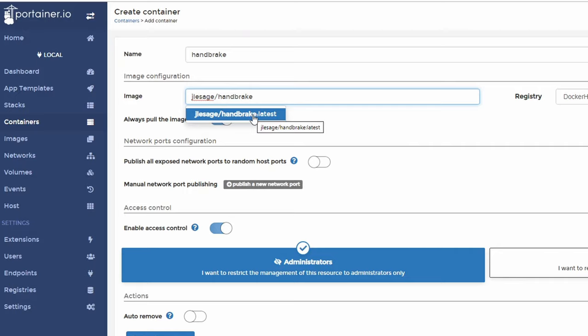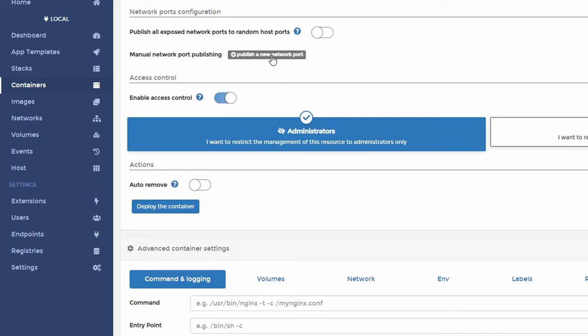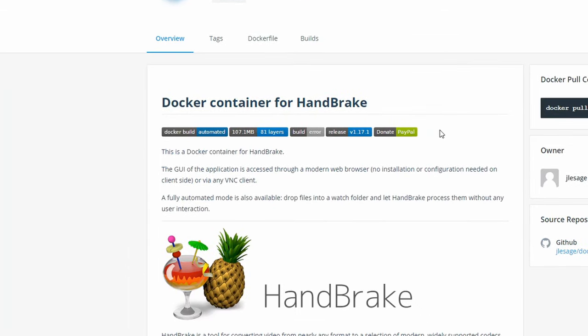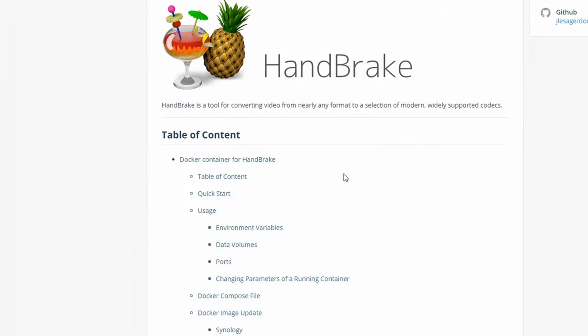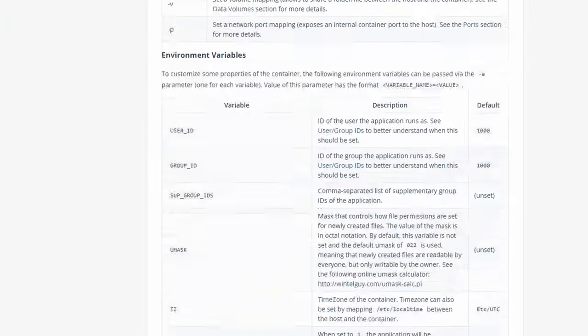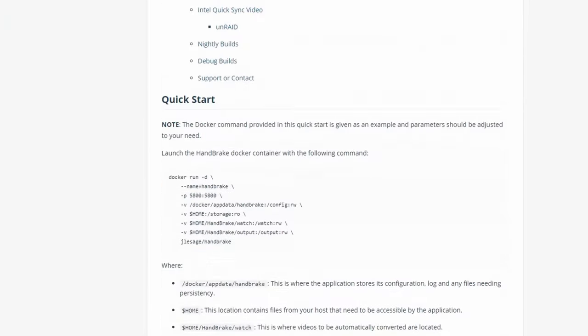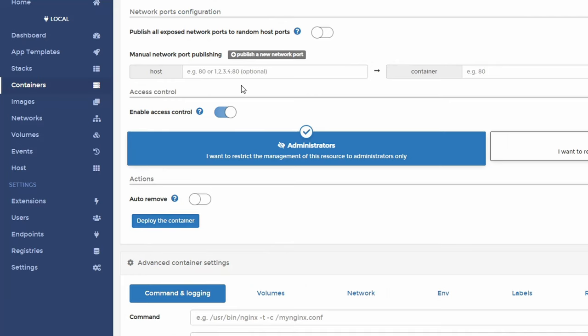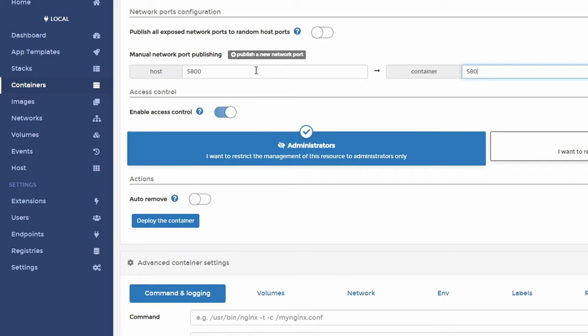And there it came up with a name already. So we want Latest. Next, we have to publish a port on this one because it doesn't do it automatically. And so to access the WebGUI, you need to open up port 5800. And let's see. There it is right there. And so in Portainer, what we're going to do is put 5800 and 5800. Some containers, it does do this automatically, but this one it does not.